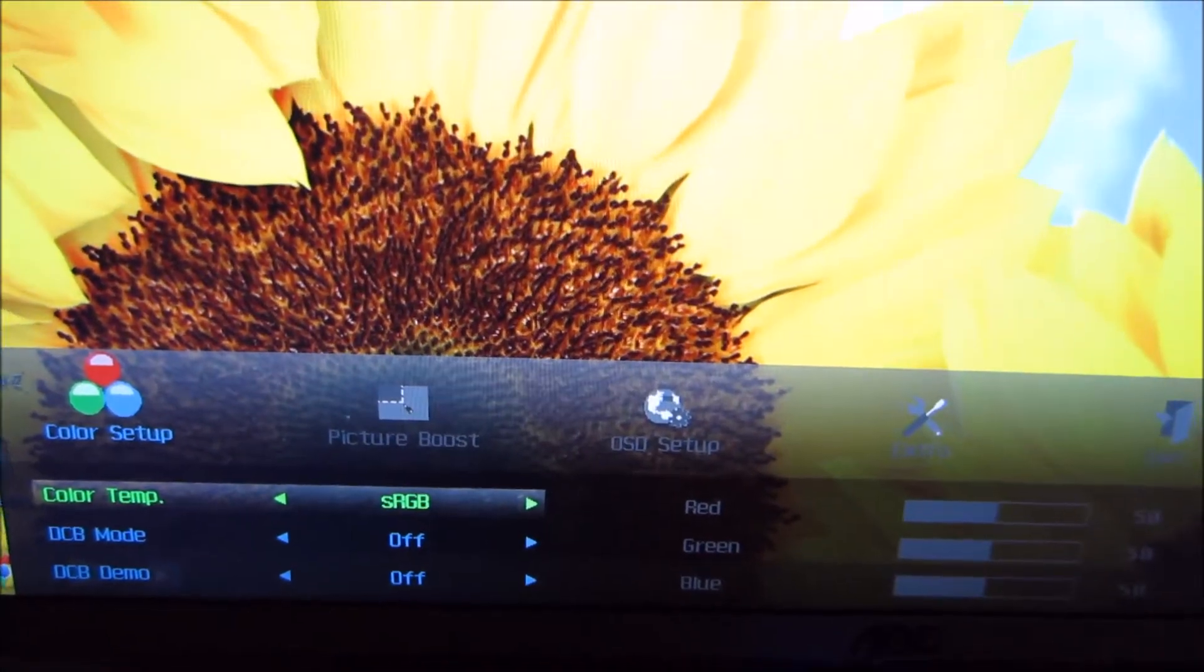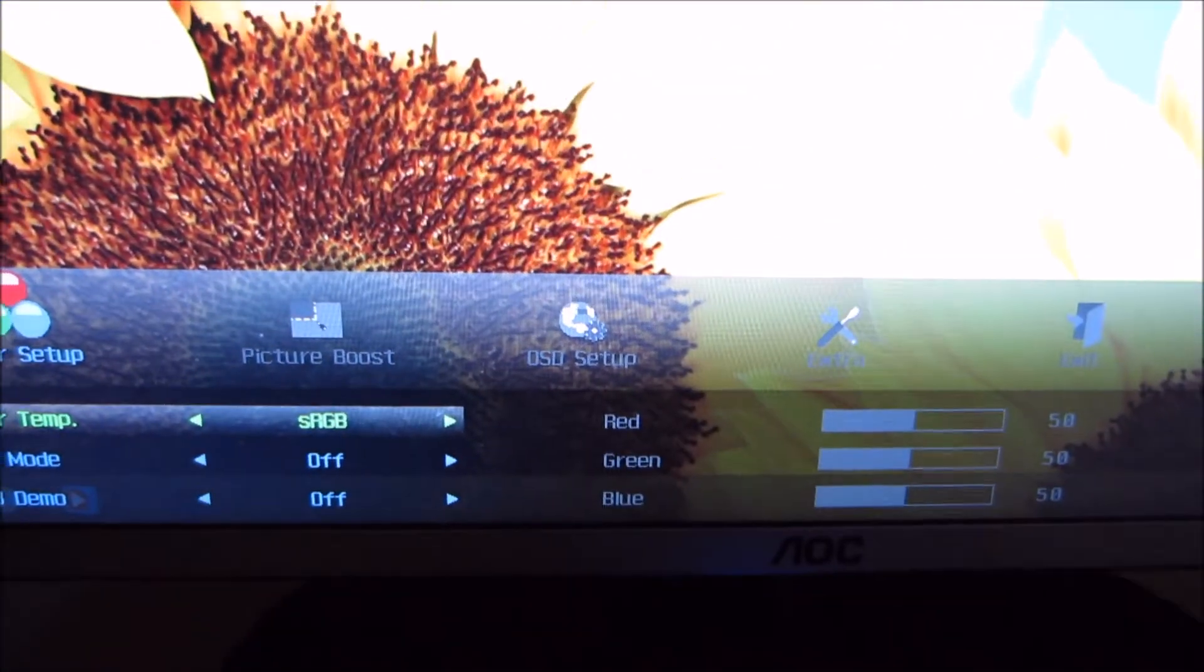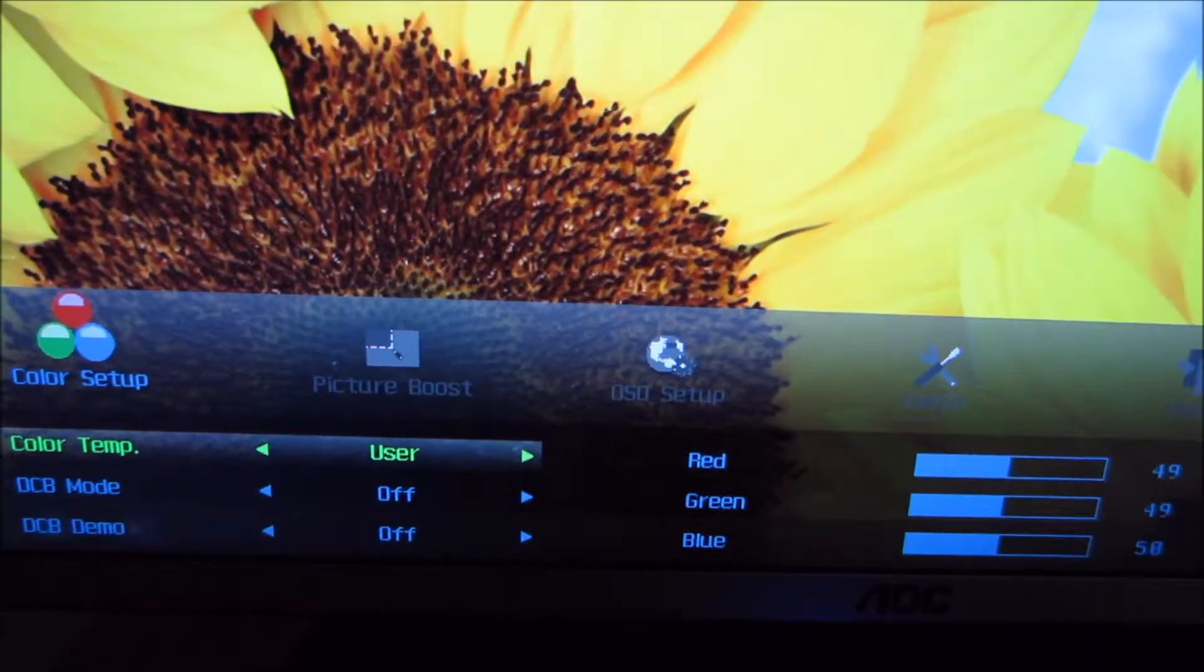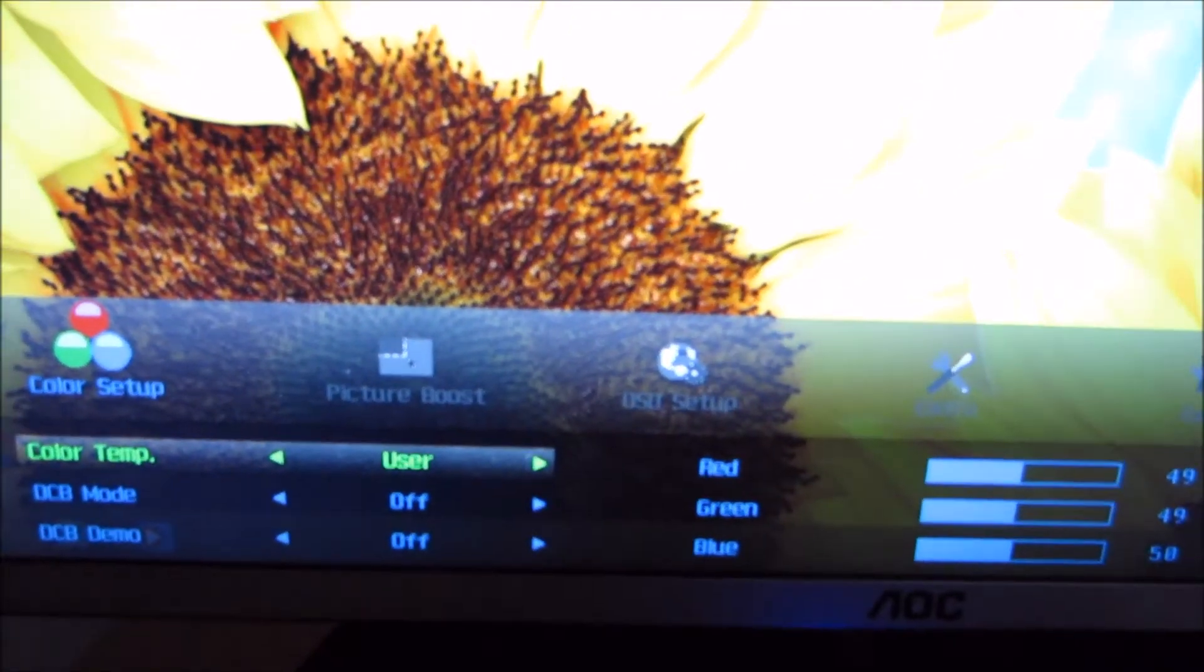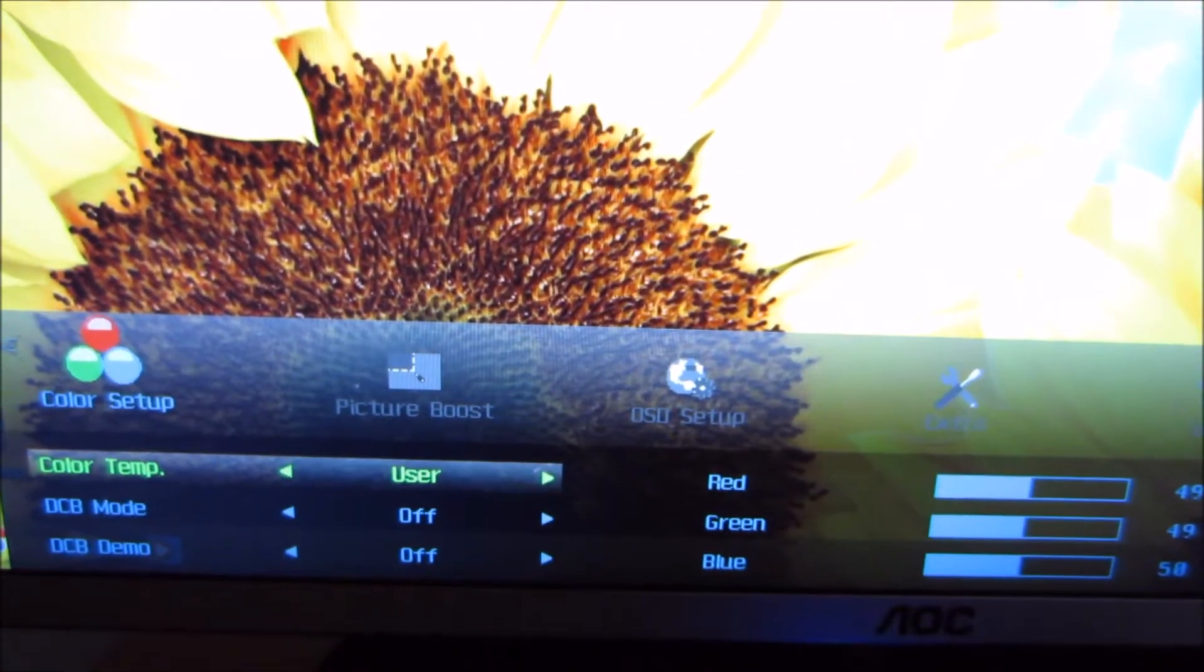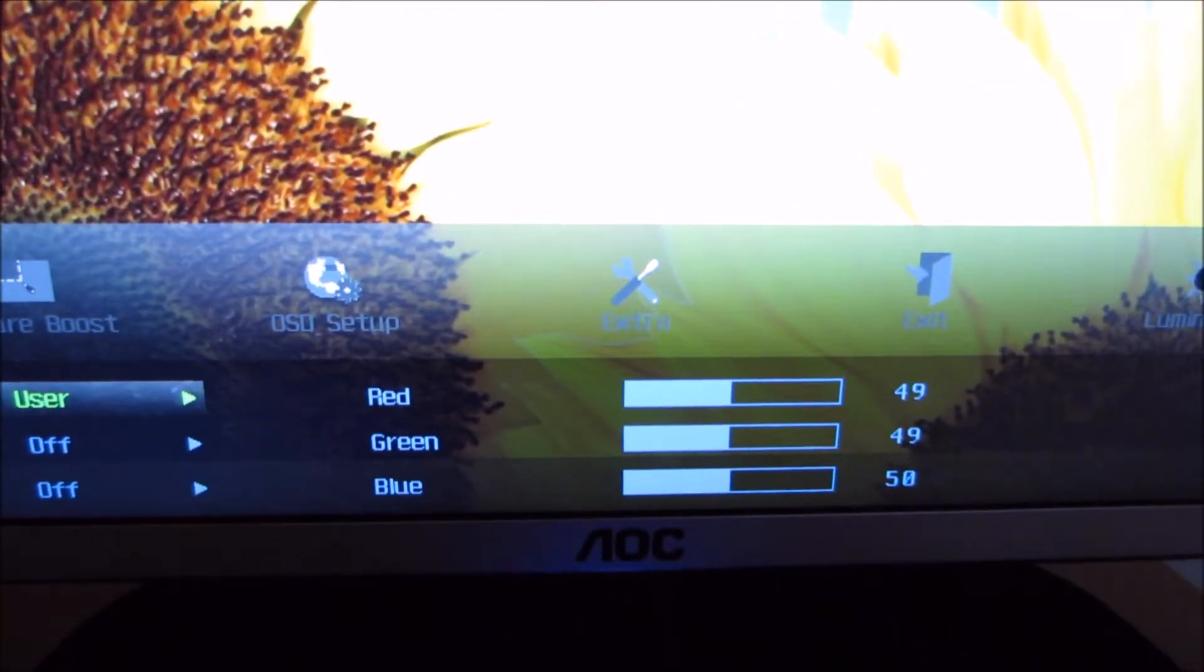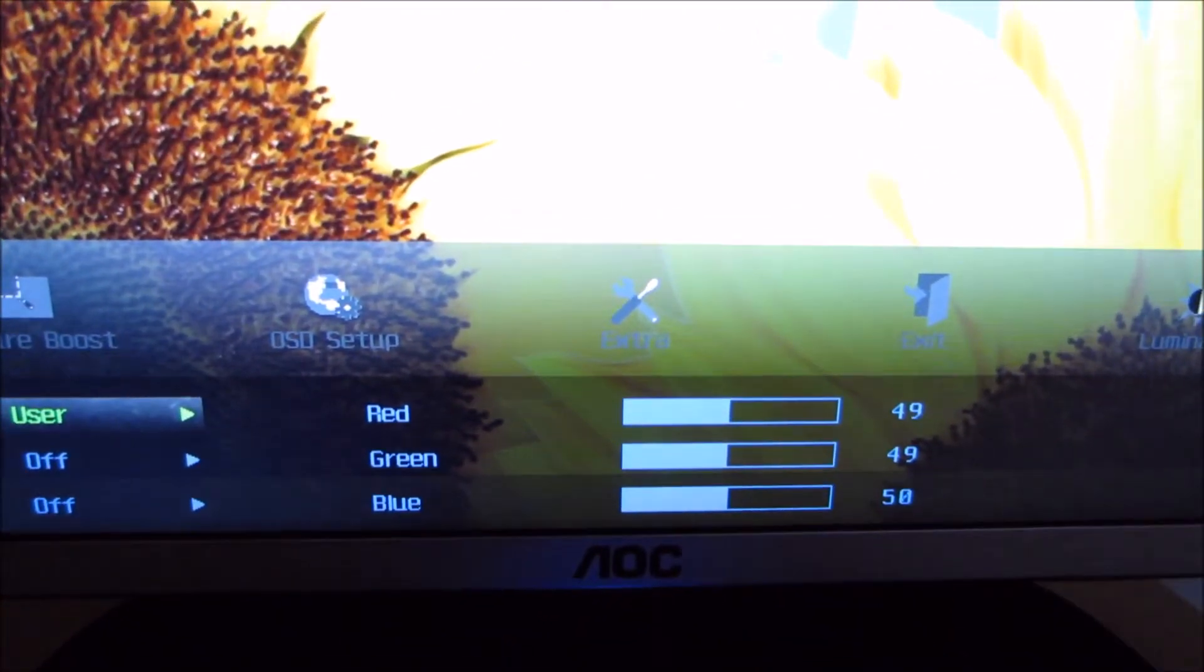There's sRGB, which is actually the same as warm on this monitor. Or you can configure it with the user mode. And that allows you to independently adjust red, green and blue colour channels.